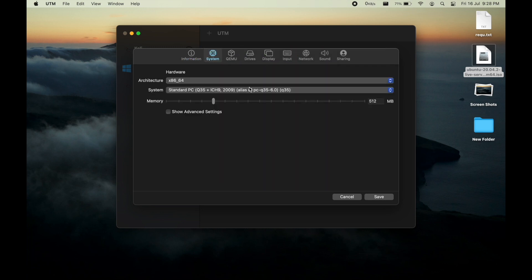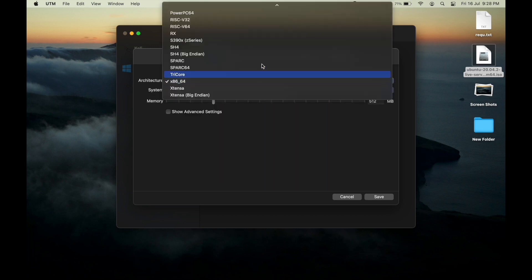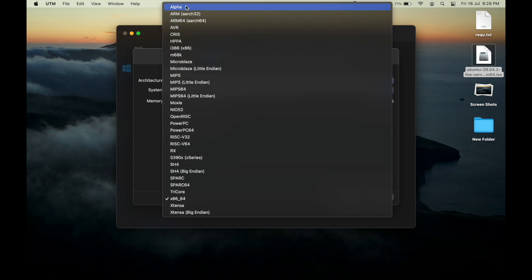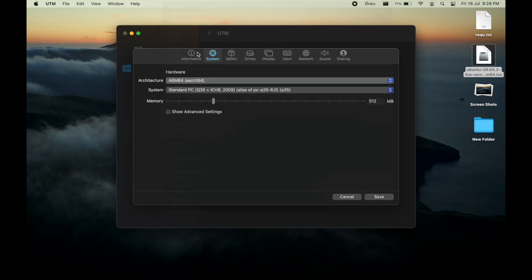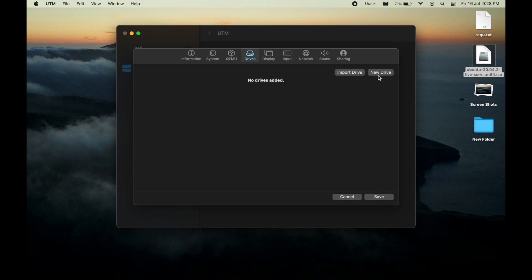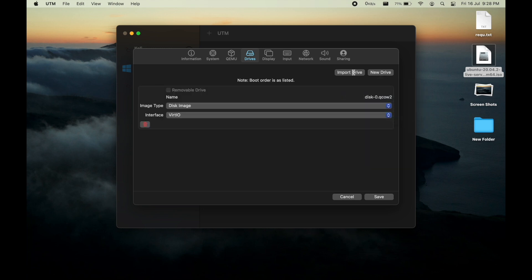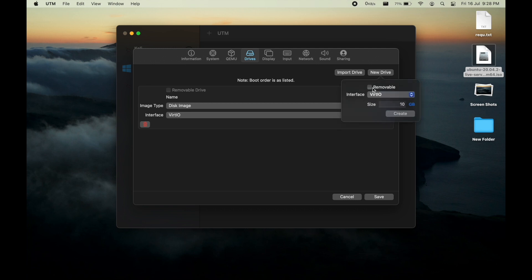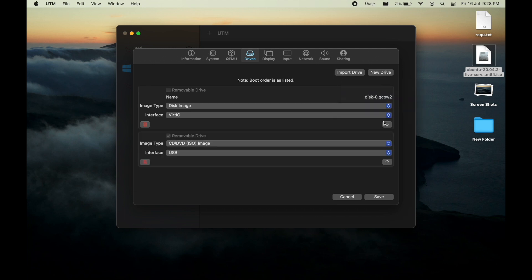Moving to the system, let's select our architecture to ARM64 and select the RAM according to your requirement. I will go with 3GB. Let us create a new drive with 10GB, interface to virtual and another removable drive. Let's create and then save this setting.